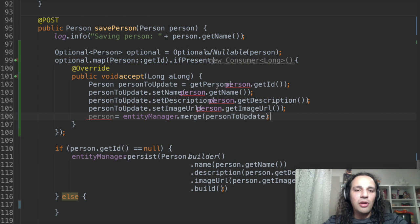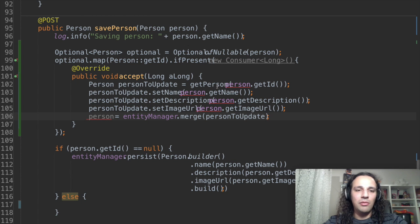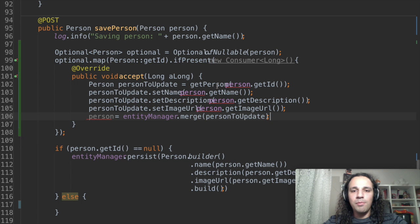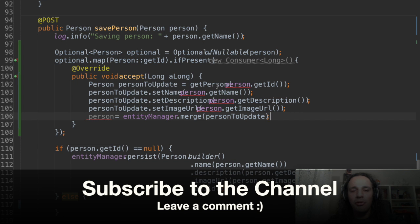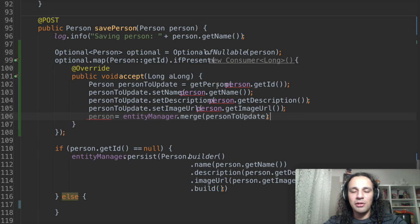One of the shortcomings that I see on optional is that there is no ifNotPresent method which would be very useful. But still it's a very useful class to use. Play with it, see it around. And I hope you can make good use of it on your future projects. Thank you so much for watching and see you next time.